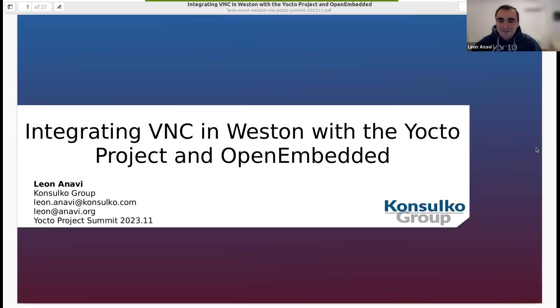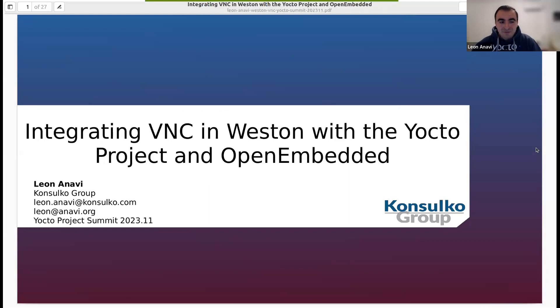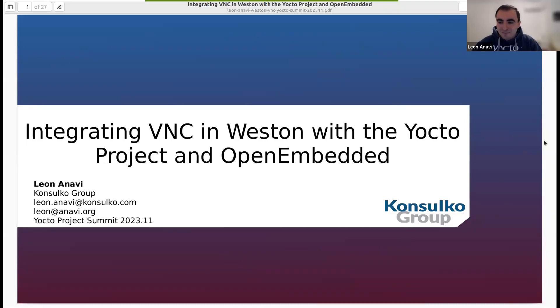Thank you very much for the kind words and introduction. I hope I won't disappoint you. Today I'll be sharing my experience with you about integrating VNC in Wayland and Weston, of course with the Yocto project and OpenEmbedded.